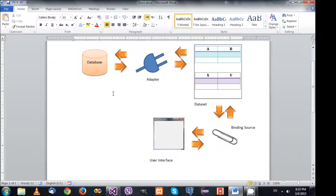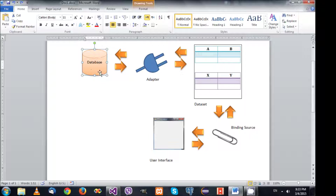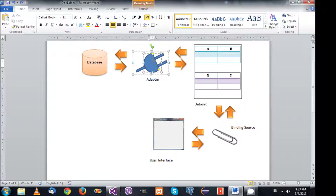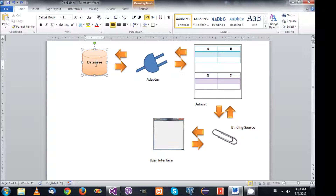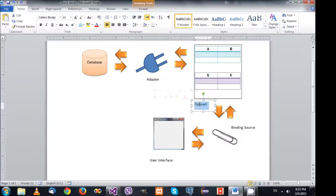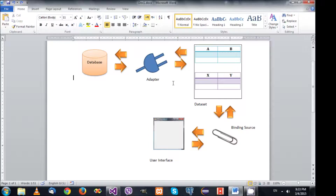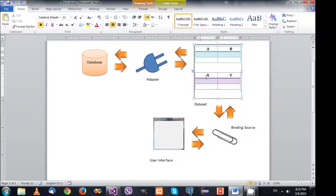Let's have a look at this chart. Your information is stored in the database. First thing that's going to happen, there is something called a data adapter or an adapter. The adapter's job is to load the information from your database and put that data in a buffer. The buffer is called a data set, and that buffer can represent one table or more.